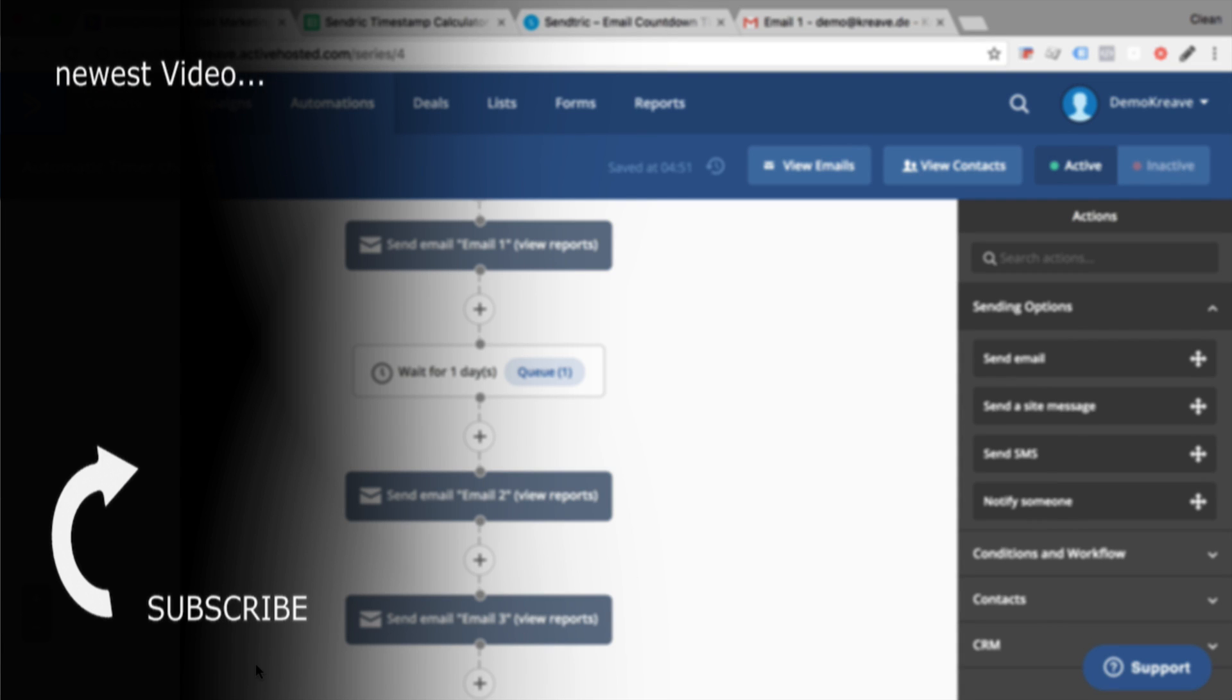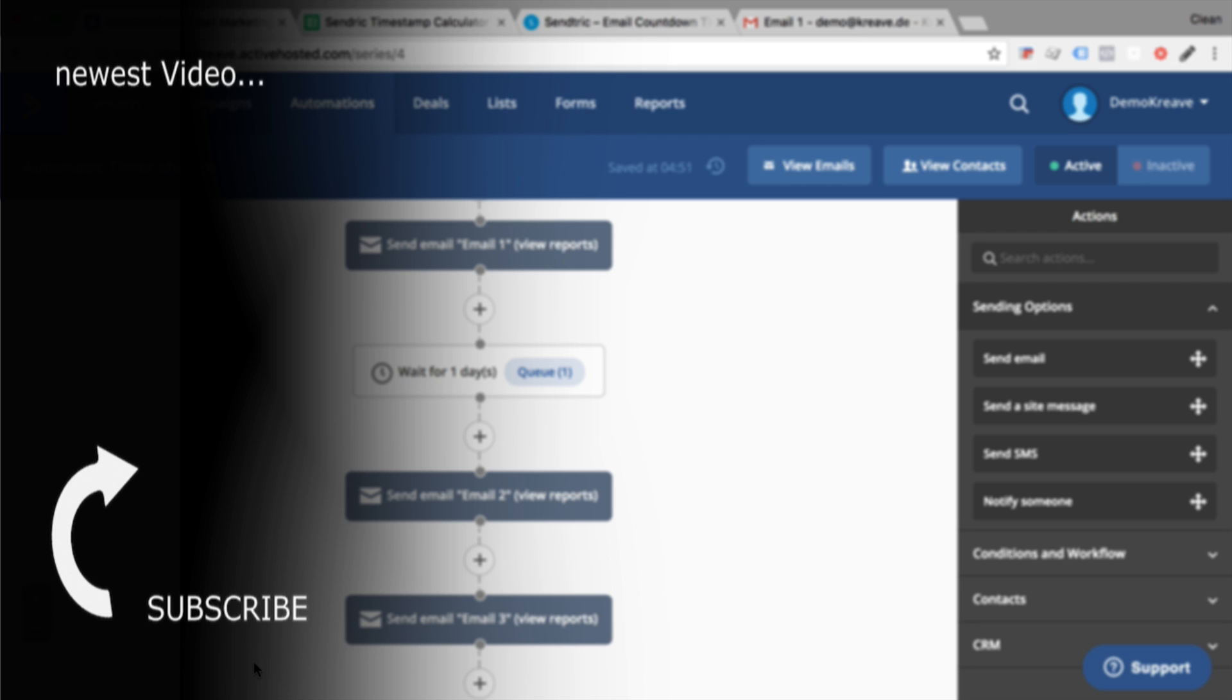I hope that was useful to you to implement a timer into your automation or other campaign emails that you have running on your email tool. If you like this video, please give us a thumbs up and if you have any questions, please leave them in the comments below. And if you haven't yet, then consider subscribing to this channel because we'll bring you new videos every week. My name is Julian. Till next time.